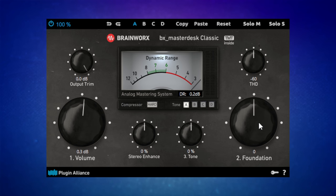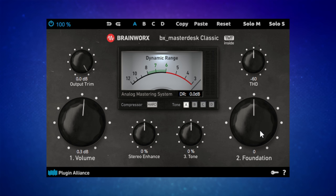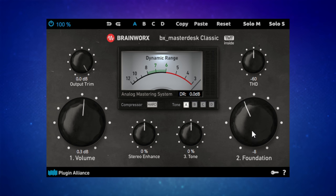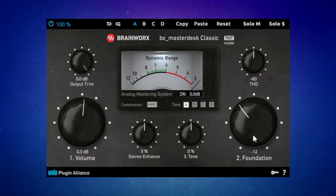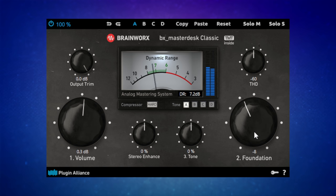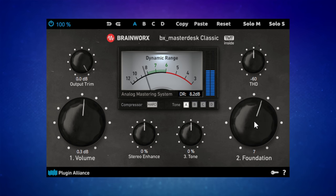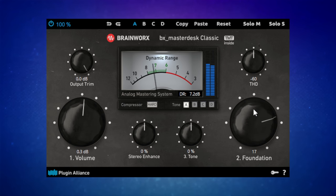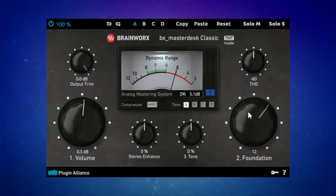The next thing is foundation, which deals with the low end of the mix. As you push this up you get more emphasis in the low end, and as you go down it disappears. I'll adjust this quickly until it sounds about right. I like it around there—there's a nice warmth to it.